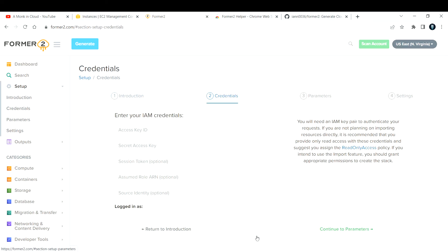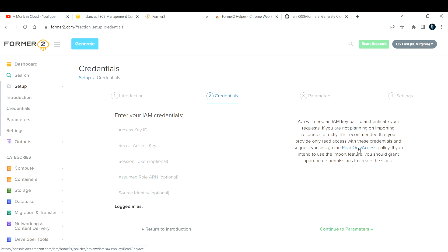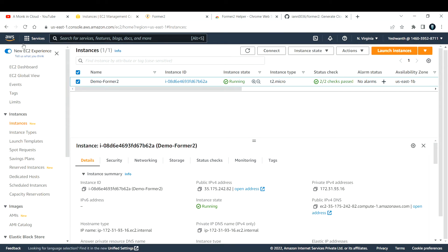Next, go to the IAM credentials step. You need to create an IAM credential — basically an access key and secret key — with read-only access. Read-only access is sufficient; do not give full access as that would be a security concern. To tackle security there's a better way I'll explain at the end. Provide the access key and secret access key. Let me go to the AWS console and open IAM.